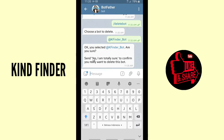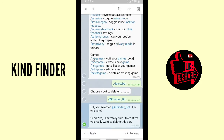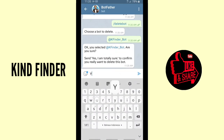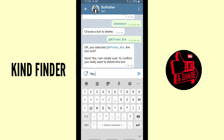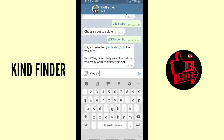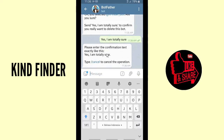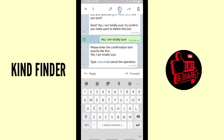Now retype the confirmation message to confirm you want to delete this bot. Make sure you write the letters correctly, including the comma and the period. The exact text you must enter is: 'Yes, I am totally sure.' — with a comma after 'Yes' and a dot at the end of the sentence. If you don't include the dot, it won't be accepted.